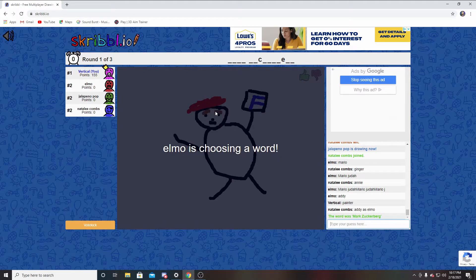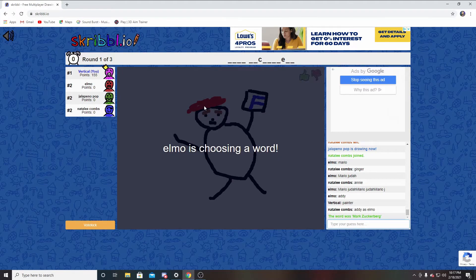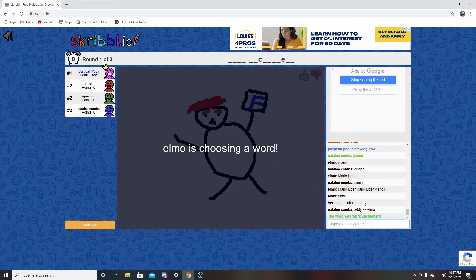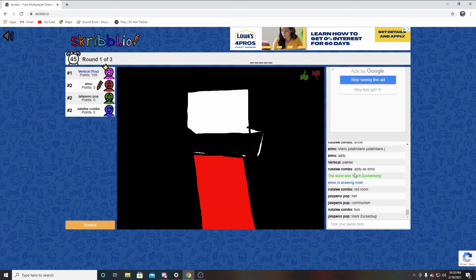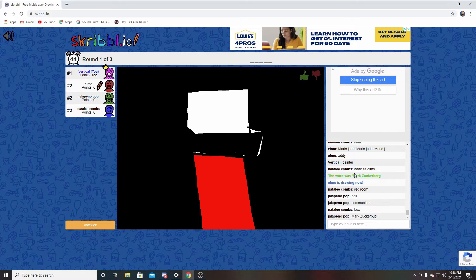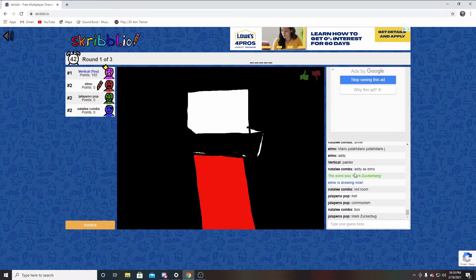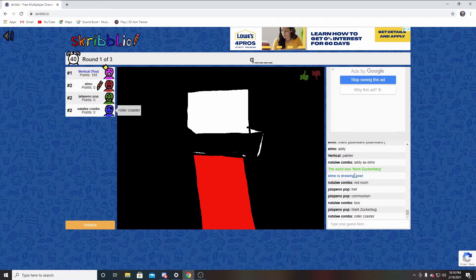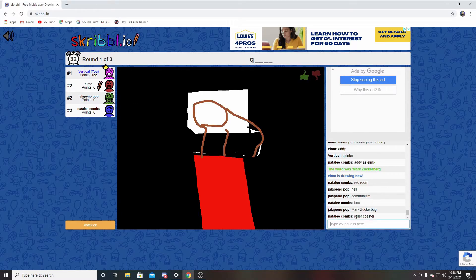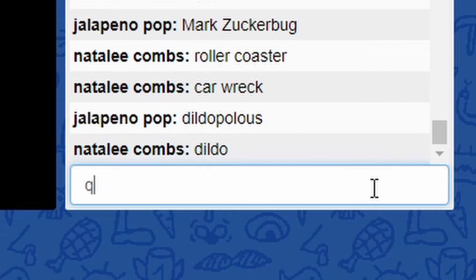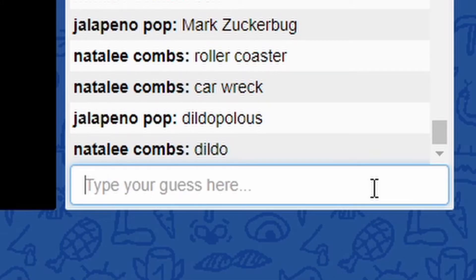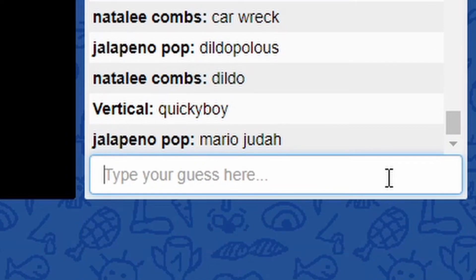Why does he look like that? Why does he got red hair? Oh no! Oh no! What is that? Mario Judo.